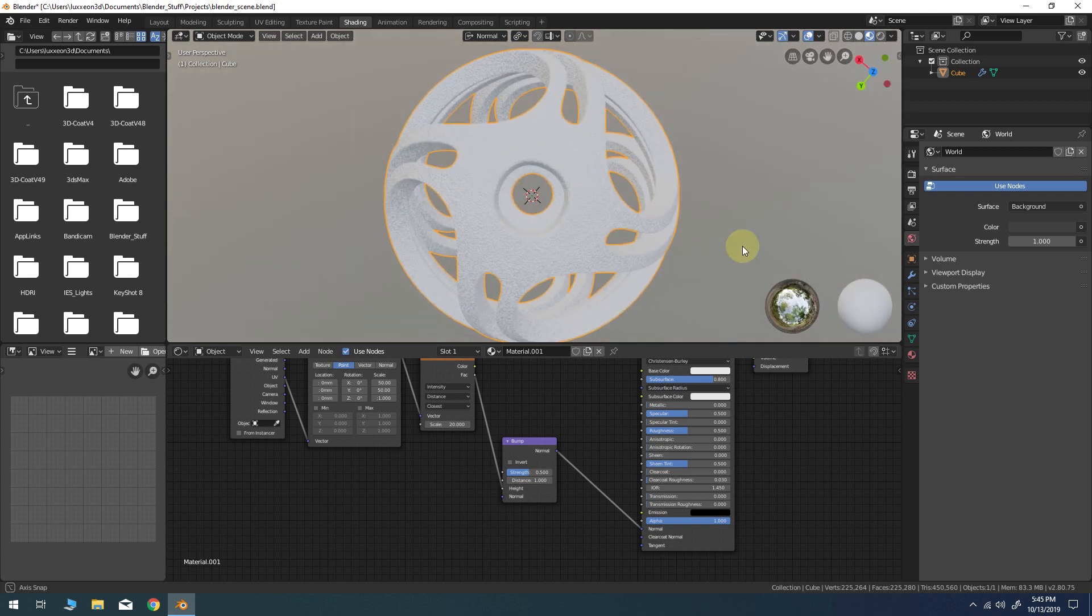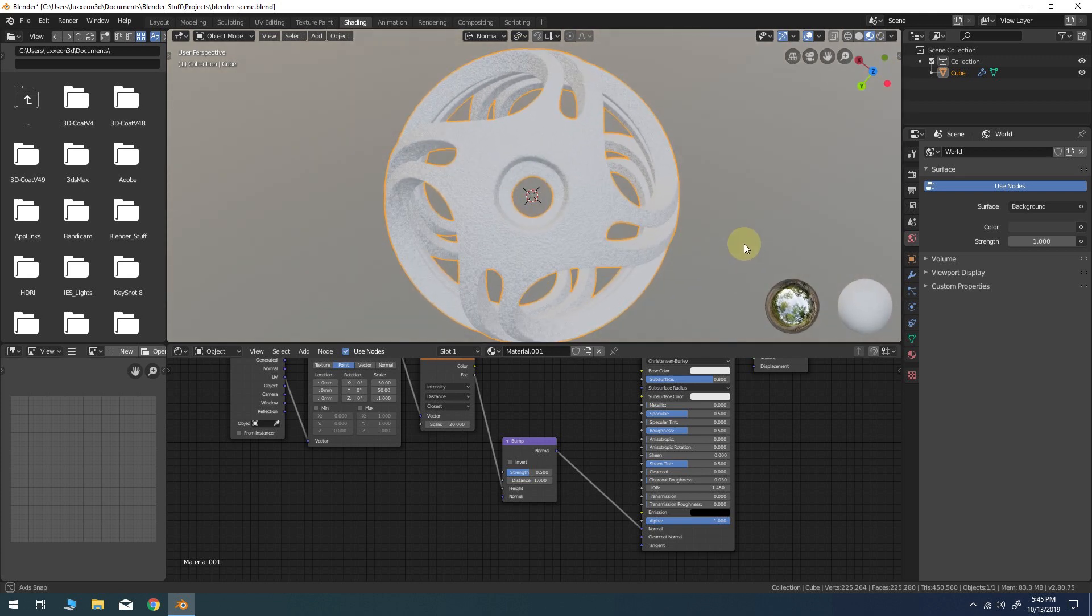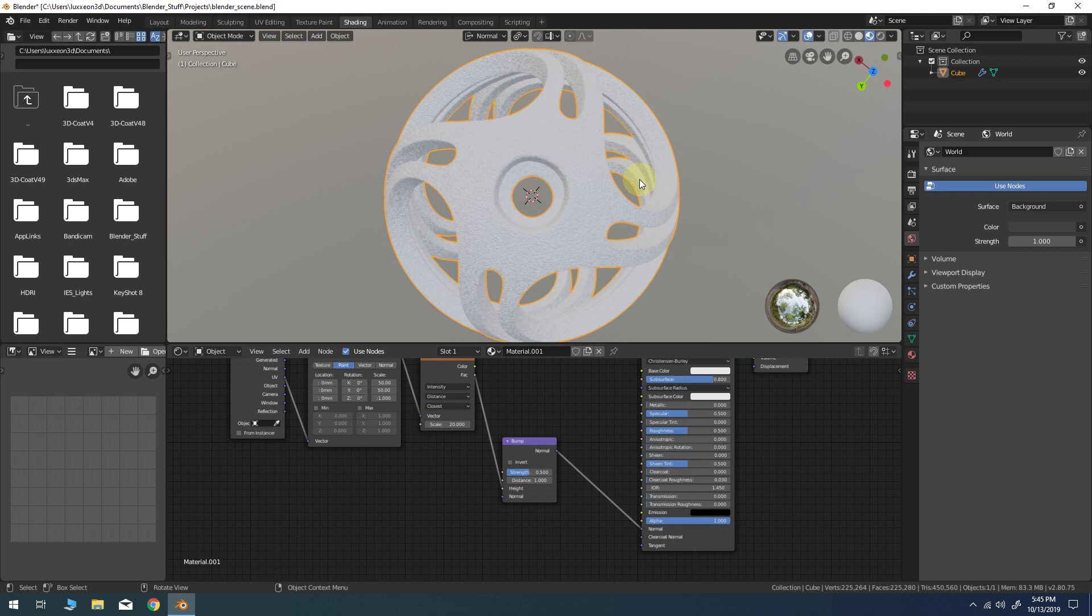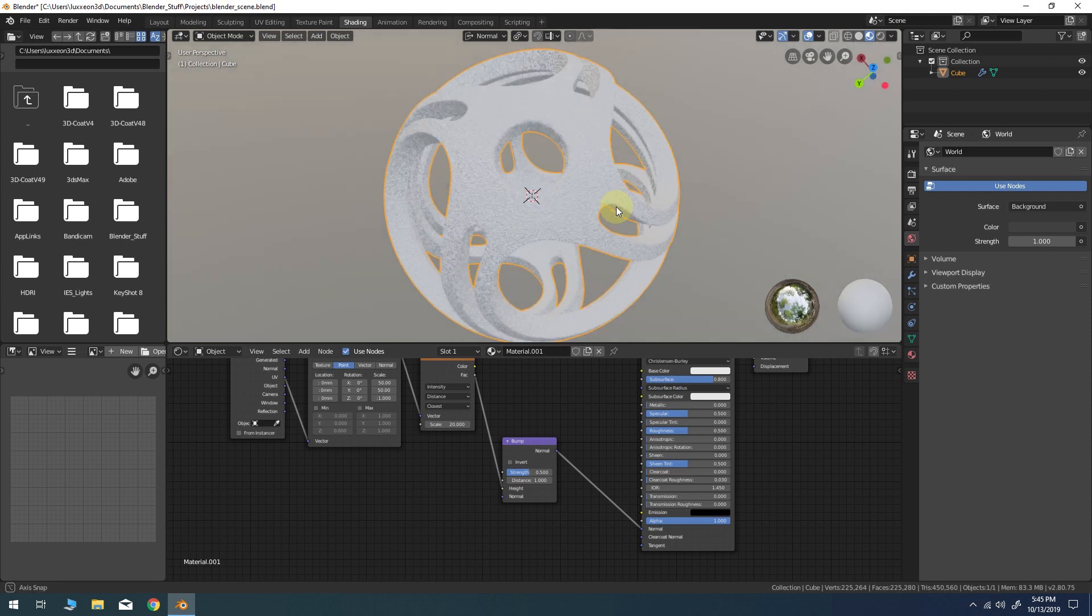That concludes this lesson. I hope you enjoyed creating this abstract shape. The model could be used as a 3D printed pendant, stress toy, or rendered for motion graphics even.